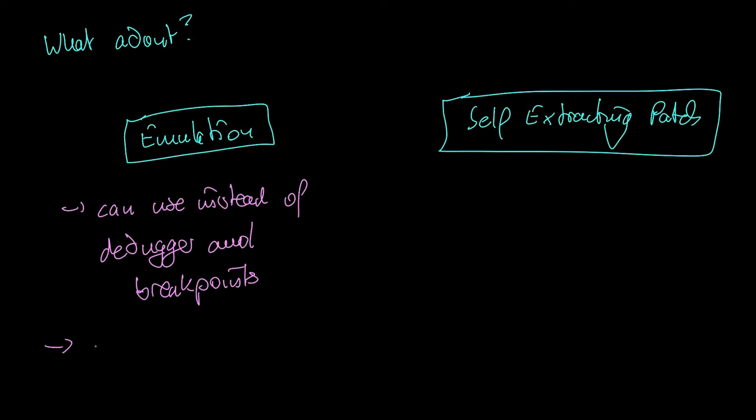Check out dumpulator or speakeasy for emulation scripting with python. I will add video references for each method in the description below. So check it out. Especially OA labs has quite some videos on dumpulator.